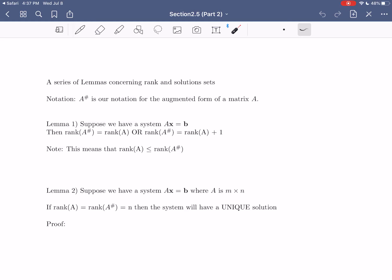Hi everybody, I hope this video finds you well. In today's video we're going to be finishing up section 2.5 from your textbook, which is our discussion of the process of solving systems of linear equations using matrices via Gaussian elimination. In this half of our discussion, we're going to look at the theoretical underpinnings to understand how properties of matrices — namely the rank of a matrix — can tell us about what type of solution set we're going to encounter. We'll understand under what conditions systems have either no solutions, one solution, or infinite solutions, and we'll also understand that those are the only three options.